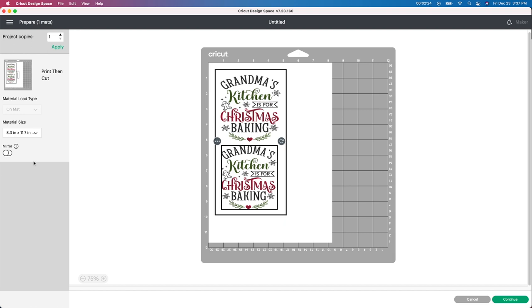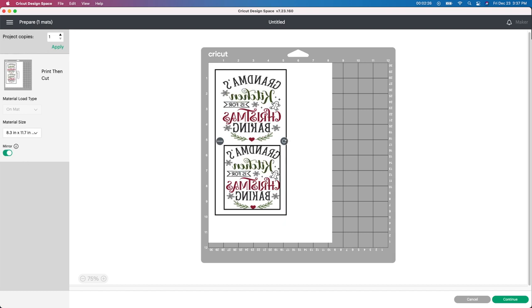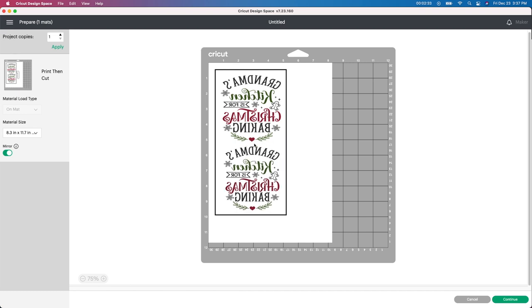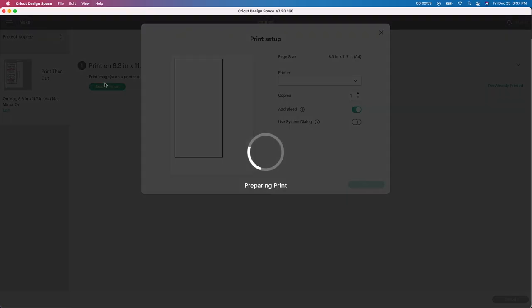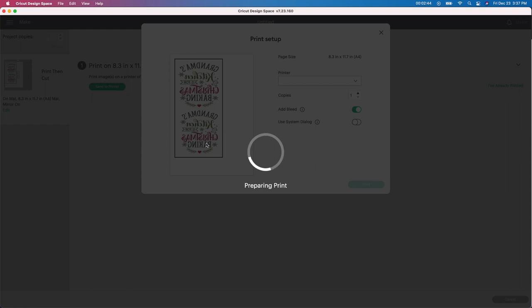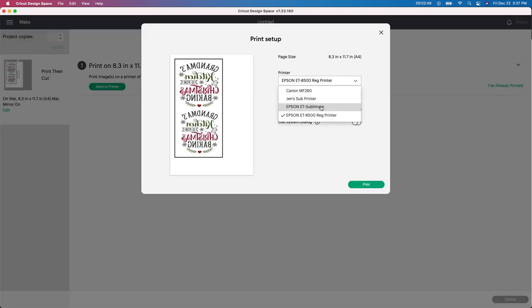The last thing you want to do on here is just mirror your image because when you're putting anything heat related, you want to have it flipped. So I'm just going to move a little space right here just so I can get my scissors in between here. I'm going to go to continue. I'm going to send it to my printer. And this is going to give me a little preview of what it's going to look like. And I have a couple of printers over here. So I need to make sure I send it to my correct one.